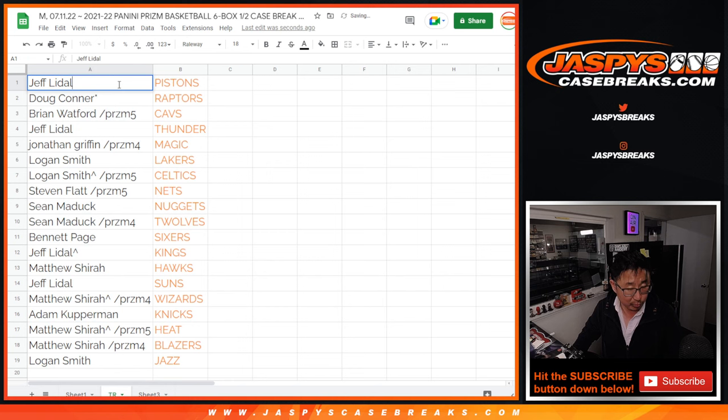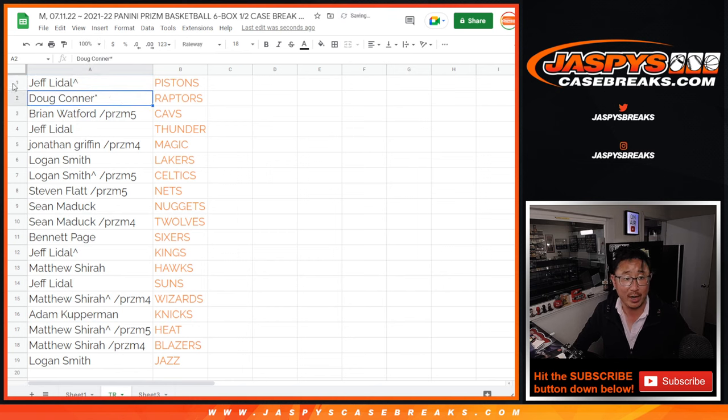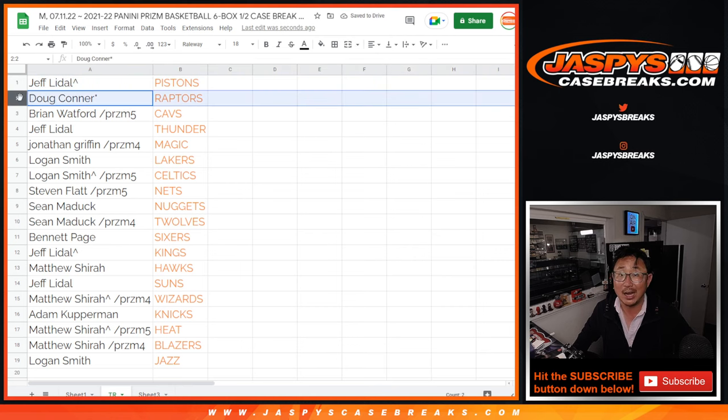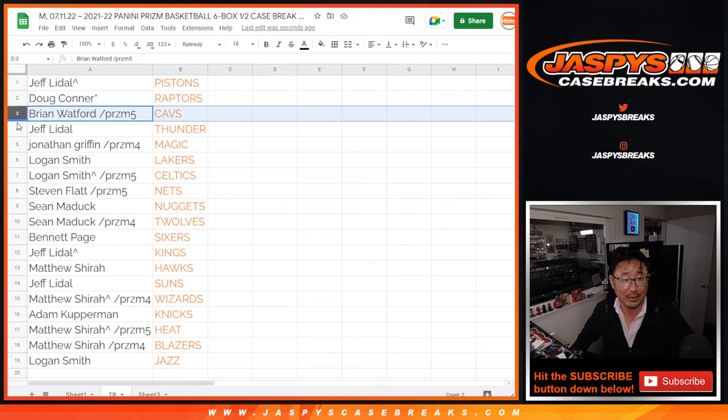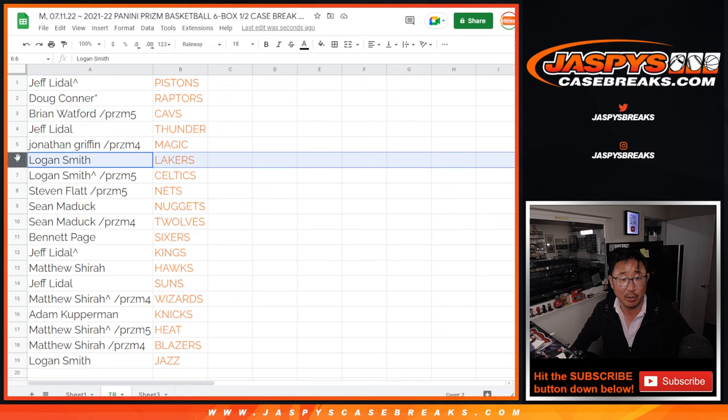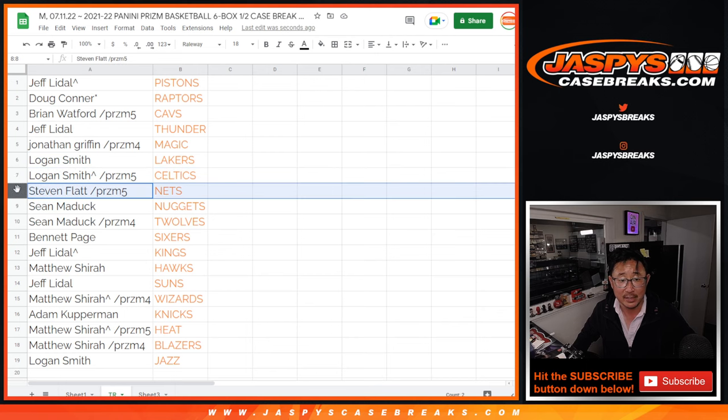And we'll put a little rooftop next to your name again to let you know, let everybody know that's the team you won in this team random. So Jeff, you got the Pistons. Congrats, Doug. Raptors, last spot mojo. Brian with the Cavs. Jeff with the Thunder. Jonathan with the Magic. Logan, Lakers, and Celtic. A little rivalry mojo there.